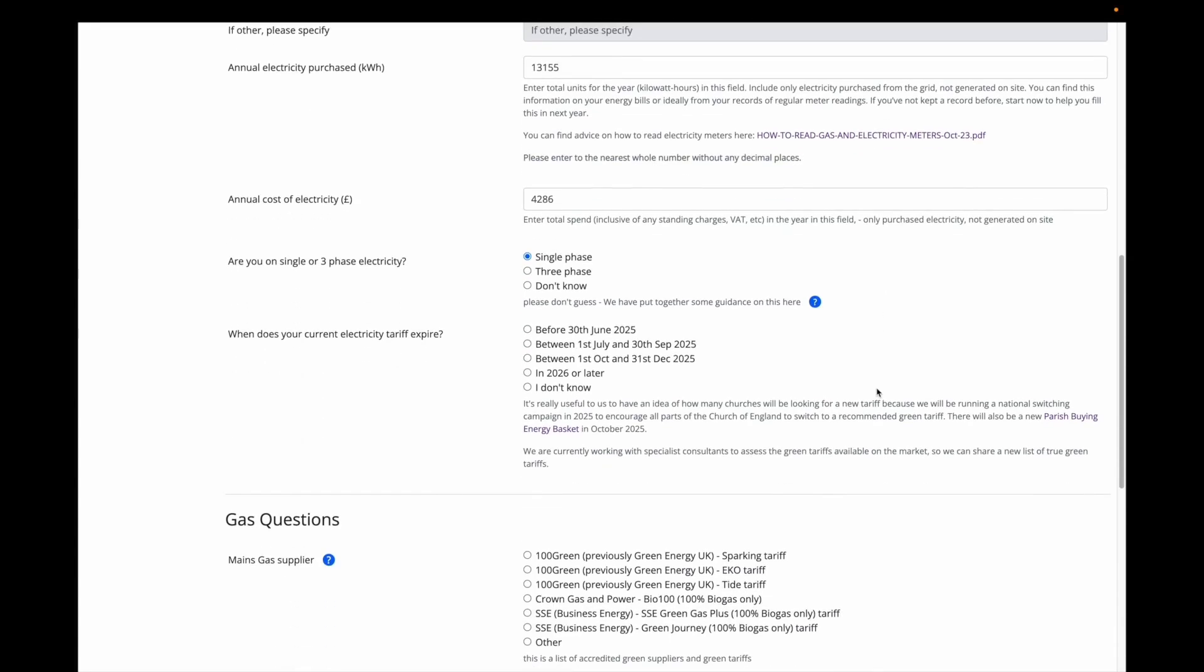I am then asked when the building's current electricity tariff expires. We have included this one-off question to inform a project we are launching in 2025, encouraging churches to switch to an accredited green supplier. My electricity tariff is expiring before 30 June 2025.